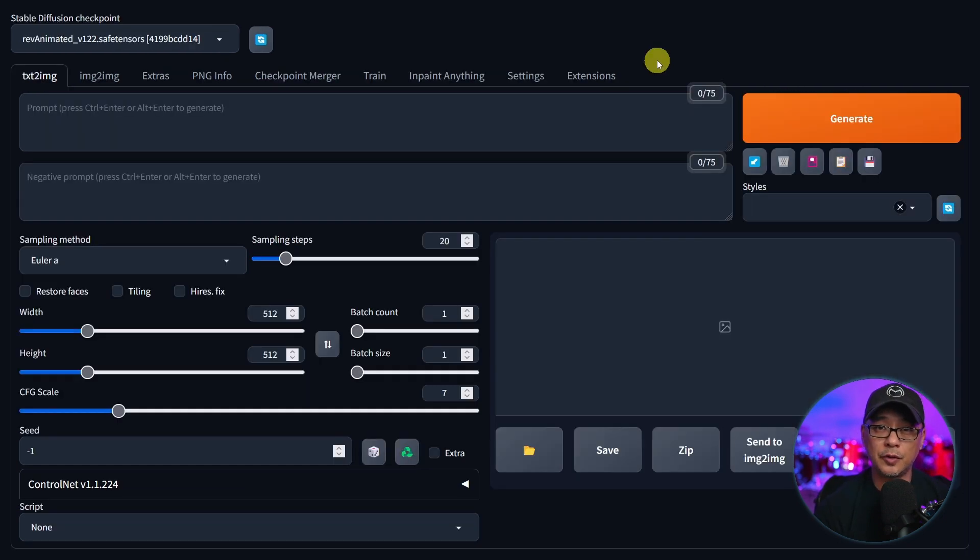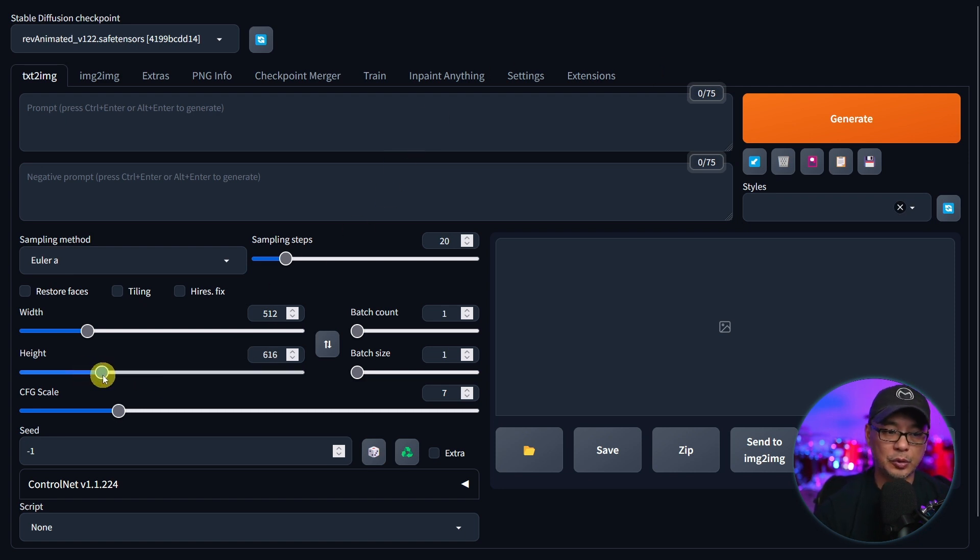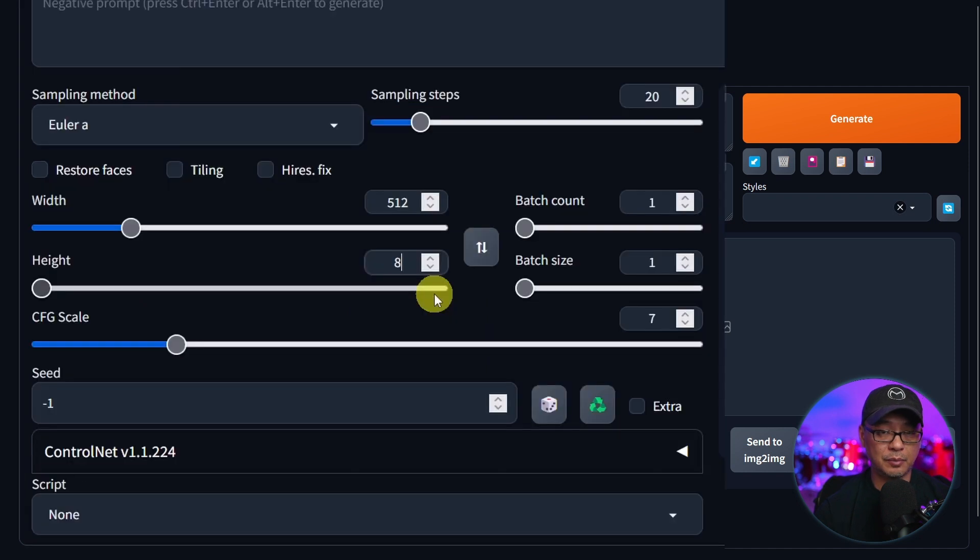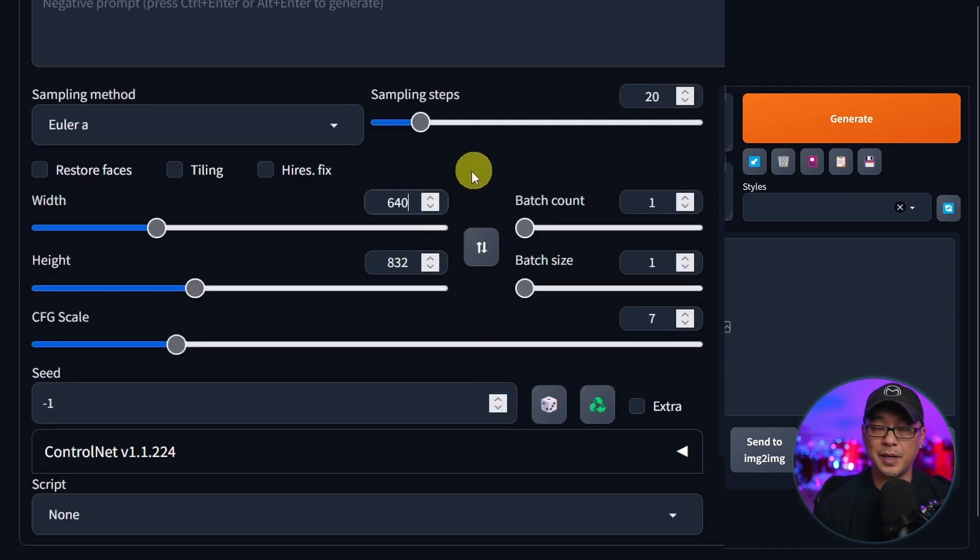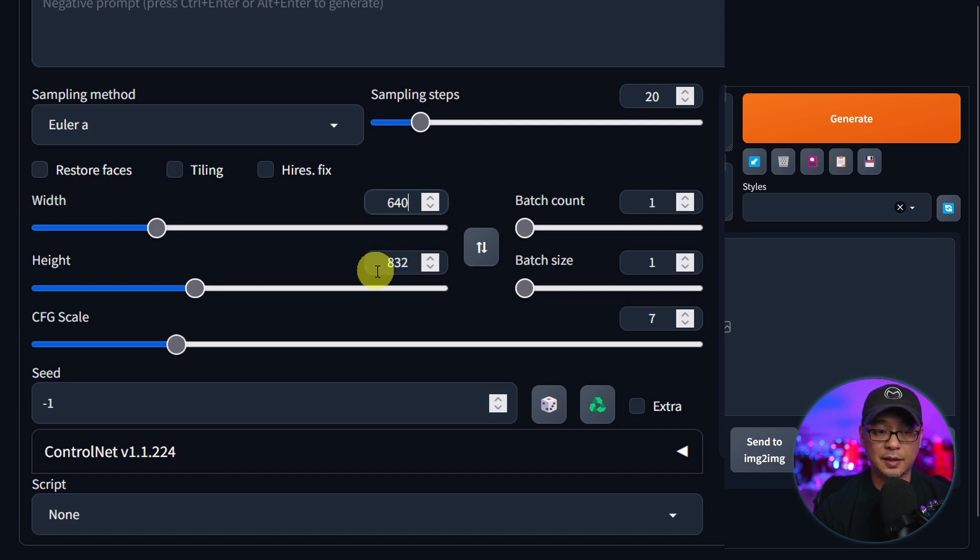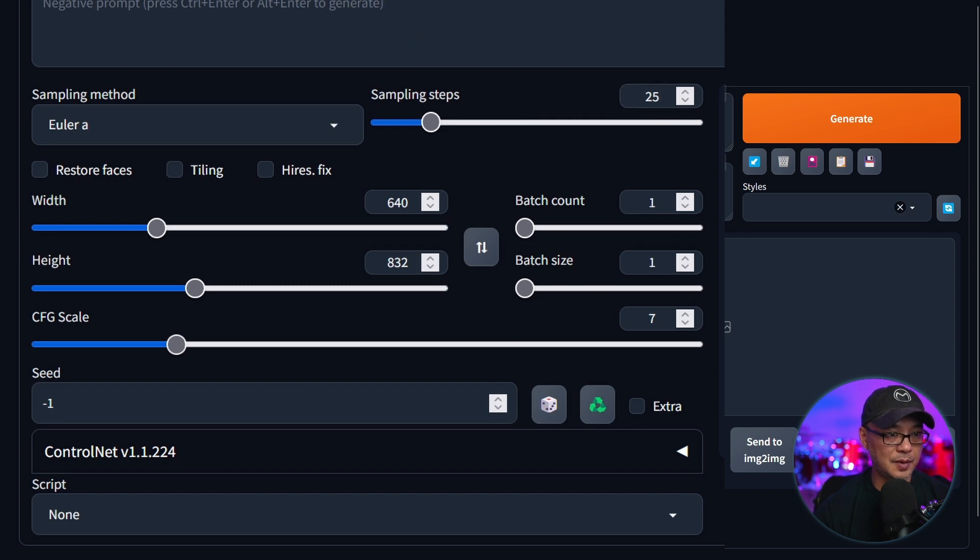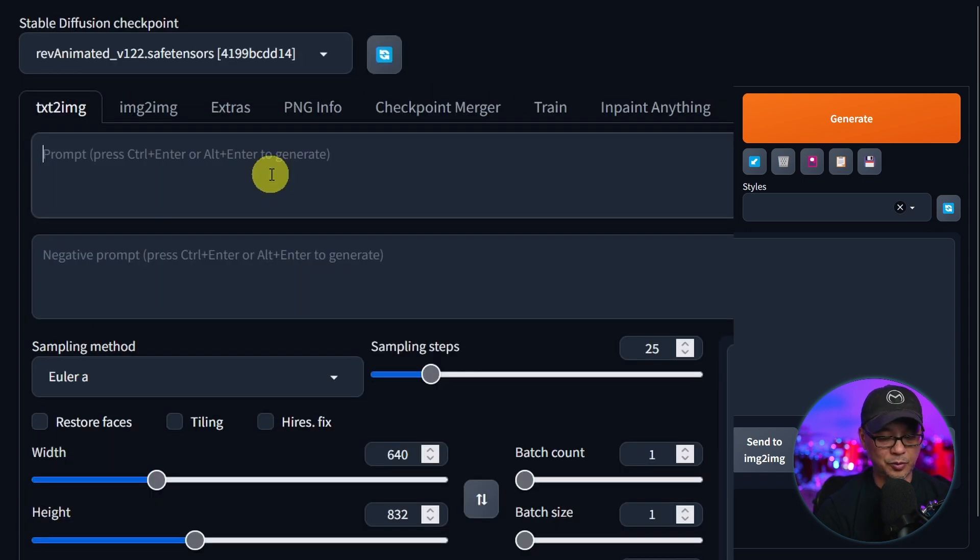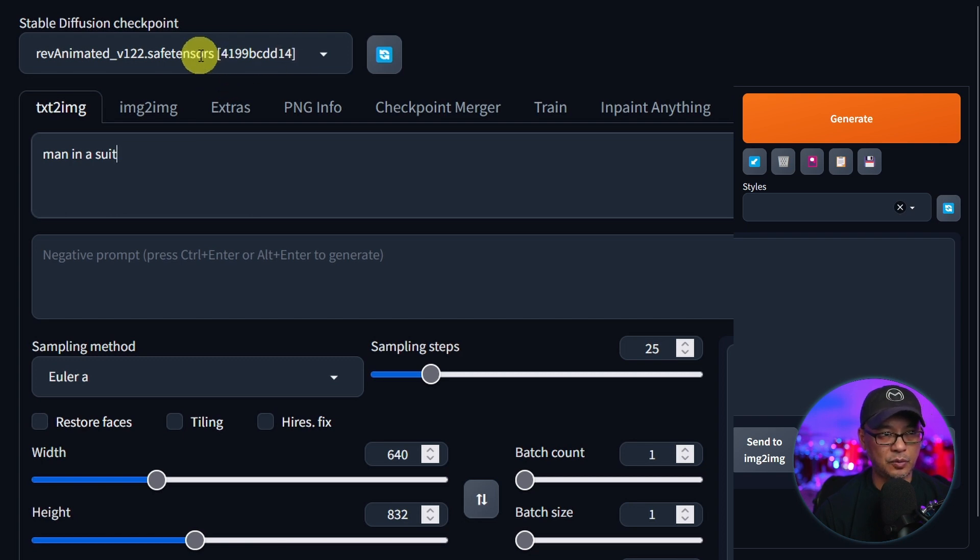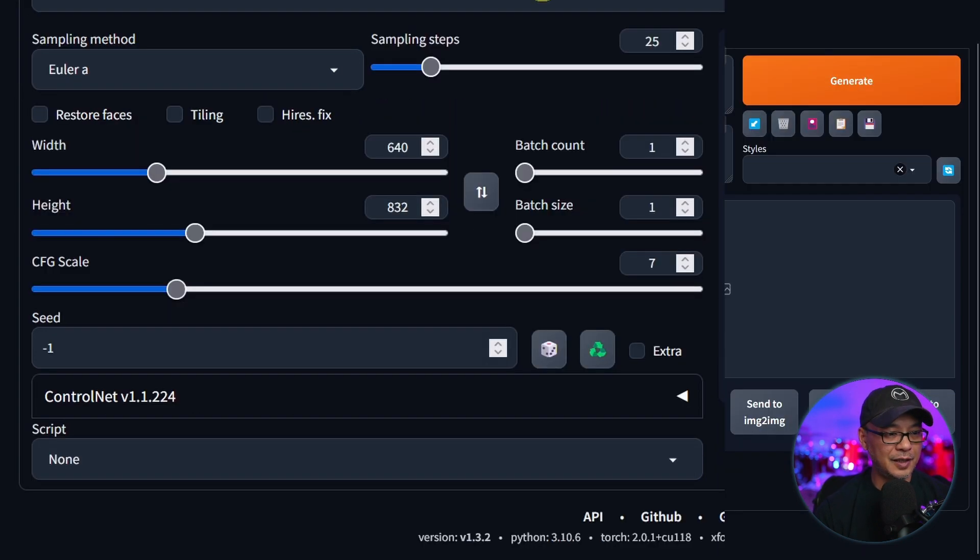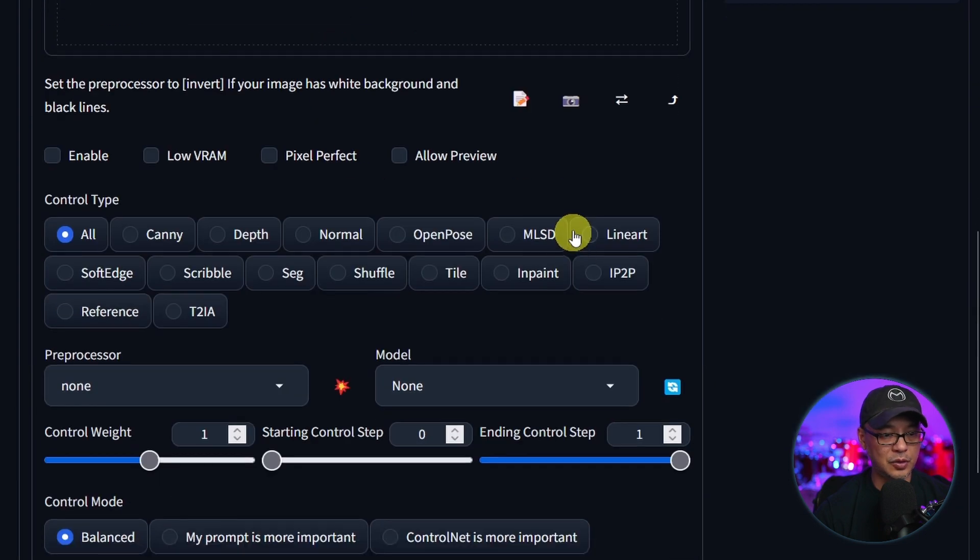Now that the models are loaded, let's do a couple of test runs here. Now I'm not going to go in depth on ControlNet today, but I'll definitely dive deeper in a future video. I'm just going to set my aspect ratio here, 640 by 832. We're just going to go with 25 steps. And our prompt will be man in a suit. Just something super simple. And I'm using rev animated. And then we're going to go down here to the drop down on ControlNet.